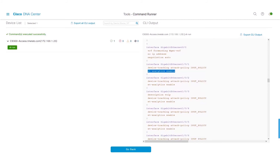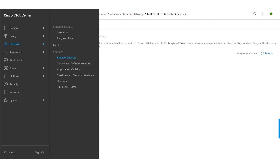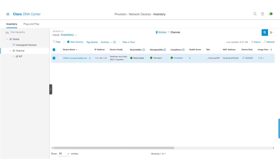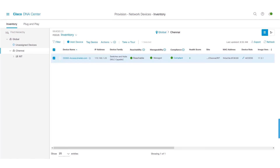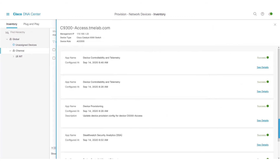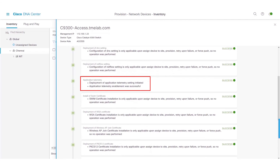We will now go ahead and configure AVC on the interface. To enable AVC, we'll go back to the inventory page via the hamburger menu, Provision, Inventory. We'll select the network device and click on Actions, Telemetry, and Enable Telemetry. Once AVC is enabled, we can view the status by navigating to the provisioning focus. The provisioning status shows success. We can view the details by clicking on See Details, and again clicking on See Details from the device controllability and telemetry app name. Scrolling down, we can see that under application telemetry, the deployment of application telemetry settings was initiated and is successful.